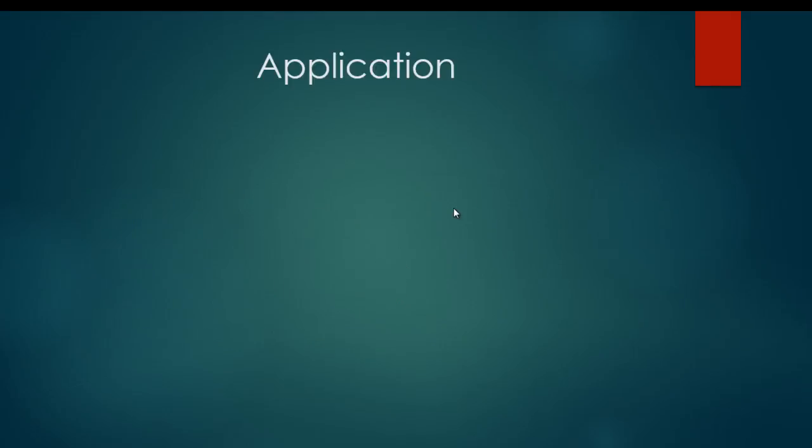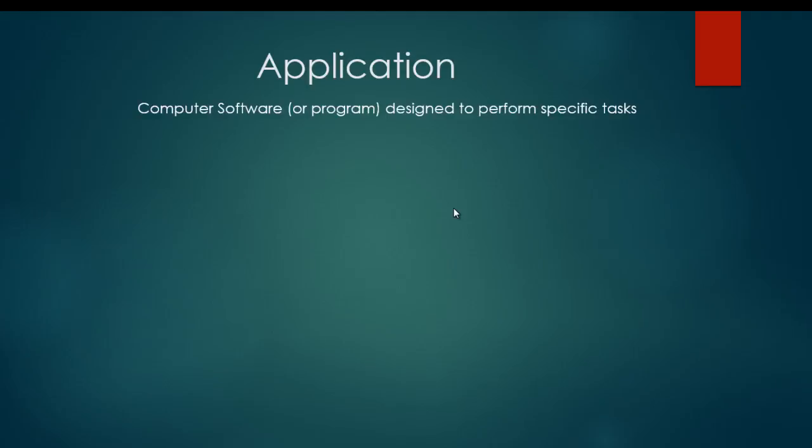We're going to start with applications. An application is computer software or a program designed to perform specific tasks on your computer. If you have a smartphone or a tablet, you'll call them apps, and it's the same thing. An application is just an app.